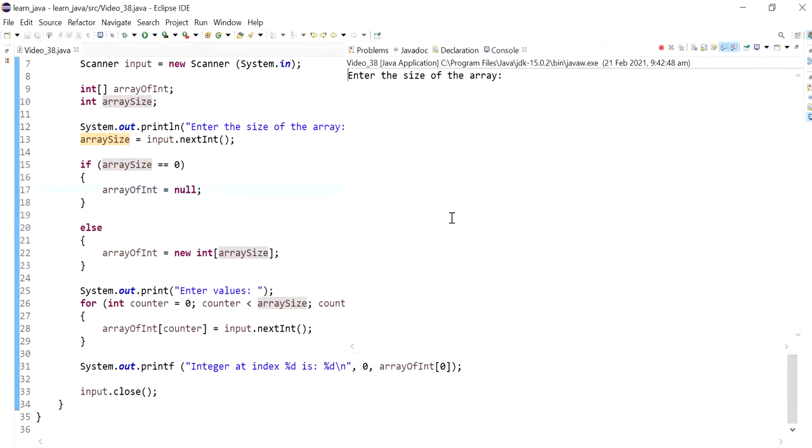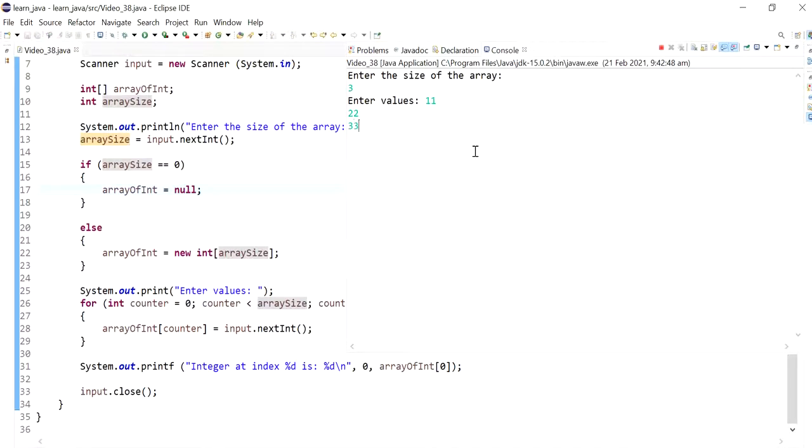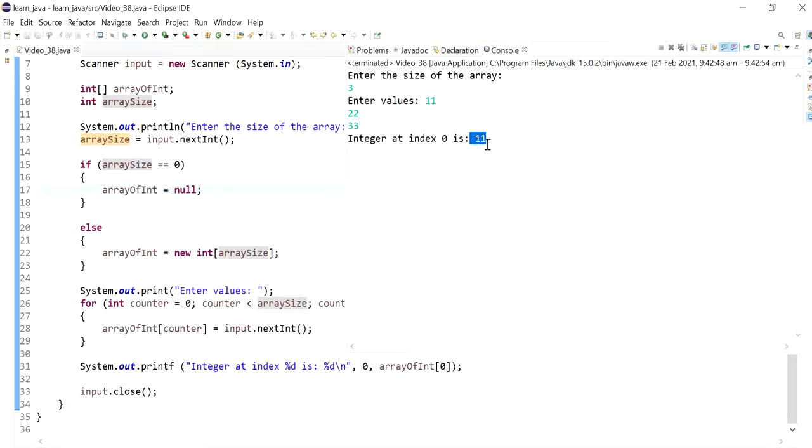And so, if I did three and I put in the values one, two, and three, this works pretty much the same. It's working as expected. So integer at index zero is 11, and two values,